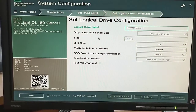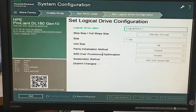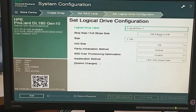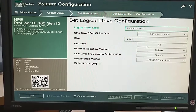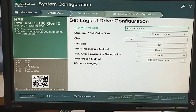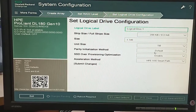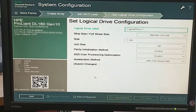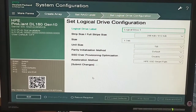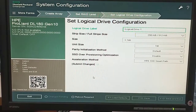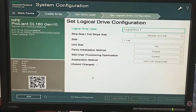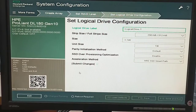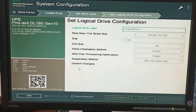After selecting RAID 5, here is the name of the logical drive label — it's set by default, but we can also use some other label. Then size, unit size, parity initialization method — all are default. We will not change anything. After that we will submit changes, keeping the default settings like strip size and other things.